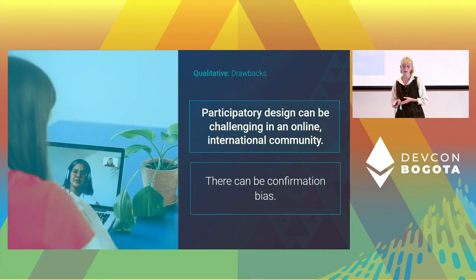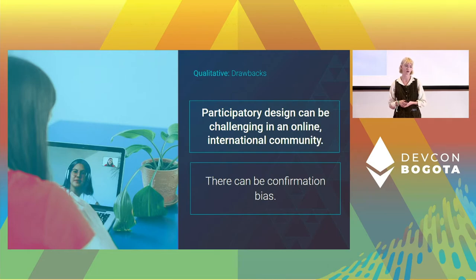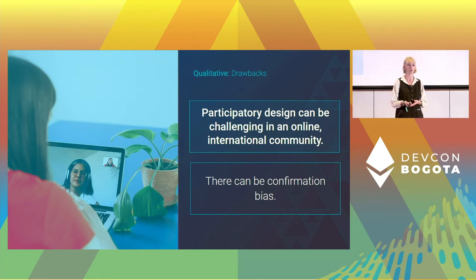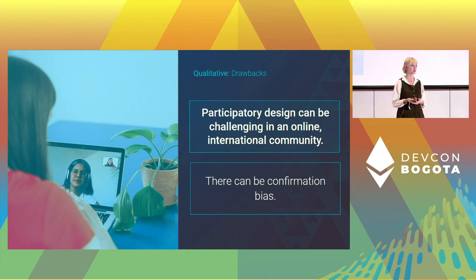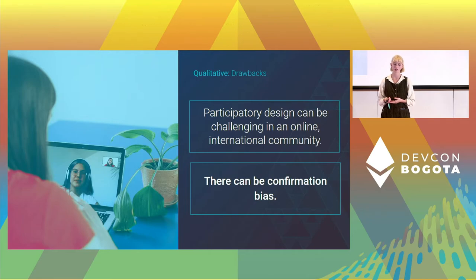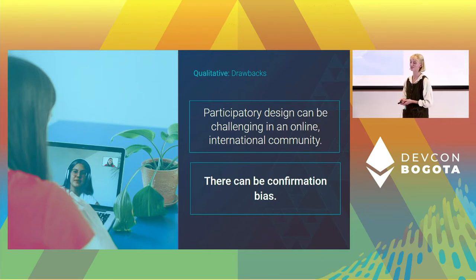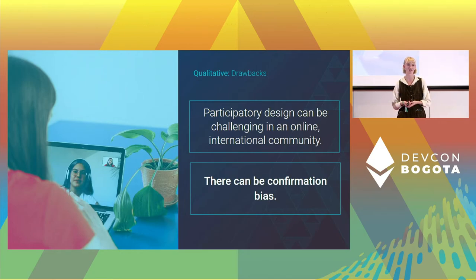Participatory design can be really challenging in an online international community. Many people don't feel comfortable sharing their identities, don't want to show their faces on camera, and may not speak your primary language — these can all be really intimidating barriers. There can also be confirmation bias here. It's important to keep in mind that this line of research is informal; we're not using rigorous controls under the scientific method. This research is always somewhat subjective and open to biases.